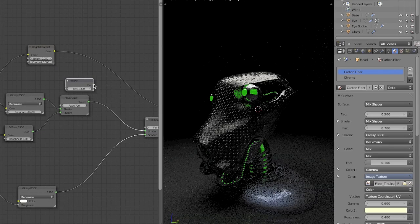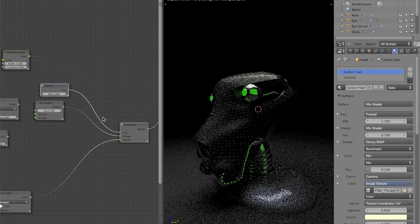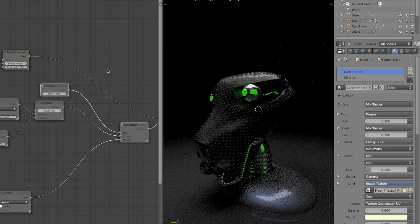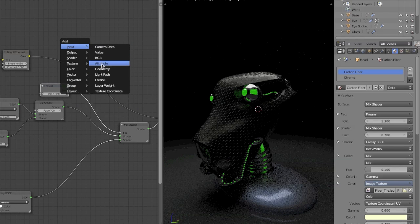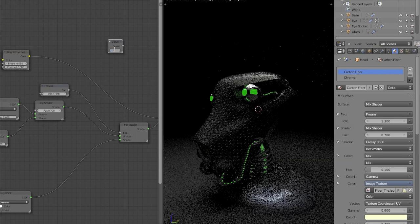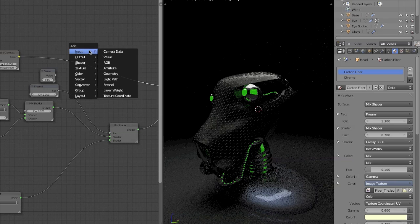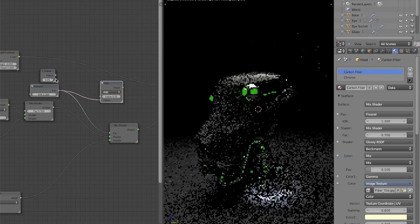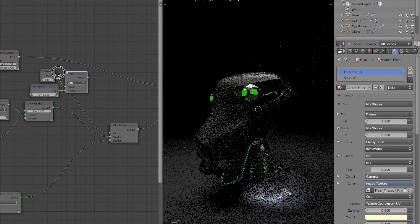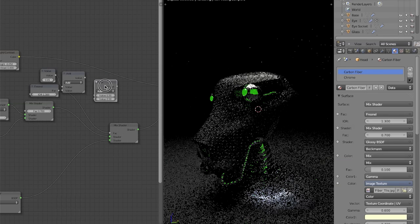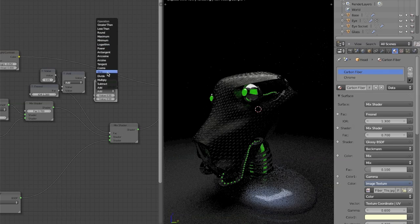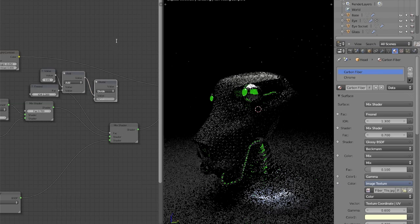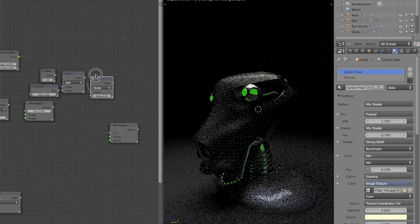We want more control over this factor, so I'm going to add an input value node and set it to 0.05. Then I'll add a converter math node, leave it on 'add,' and add both values together. I'll duplicate that node, change it to 'divide,' and divide this value by 2 to essentially average out the two values. Then I'll plug this result into the factor node.